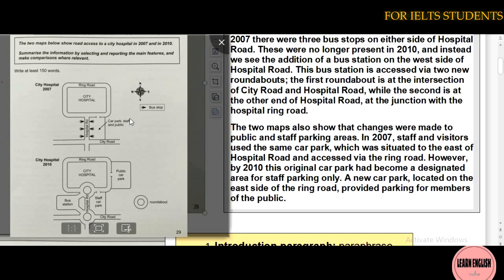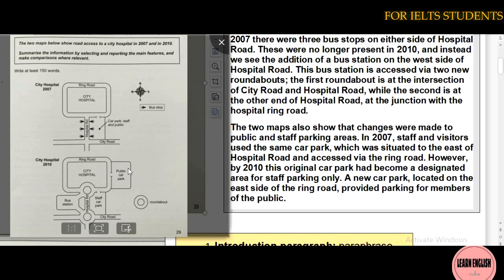In 2007 staff and visitors used the same car park, which is situated to the east of hospital road. By 2010, this original car park had become a designated area for staff car parking only, and a new car park located on the east side of ring road was provided for the public. These are the main changes made in 2010.